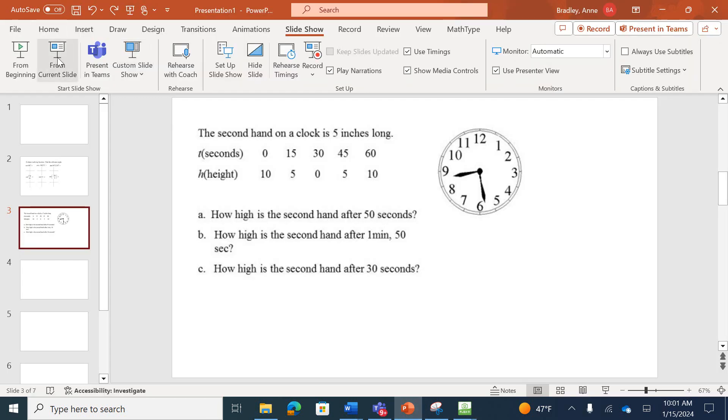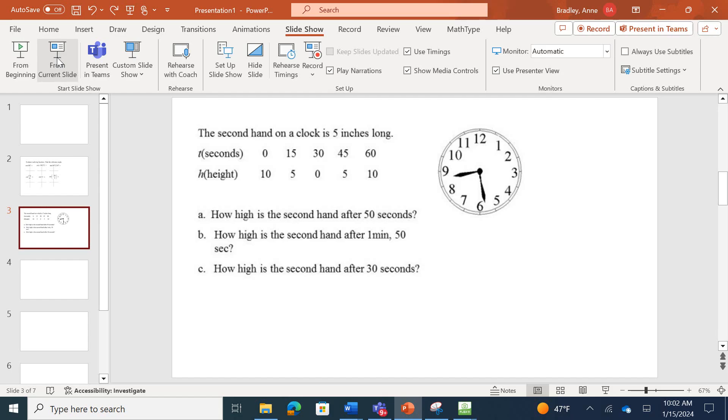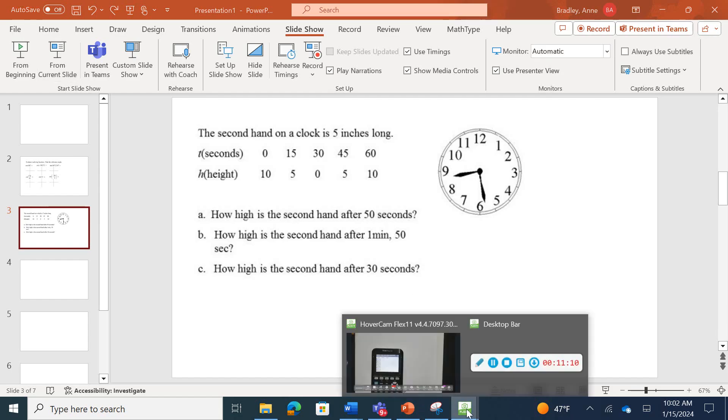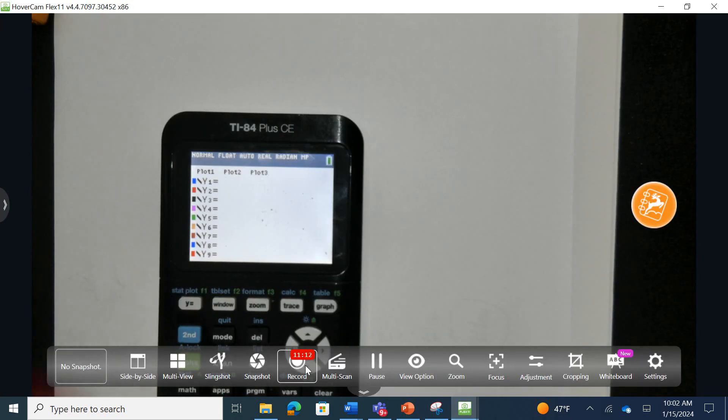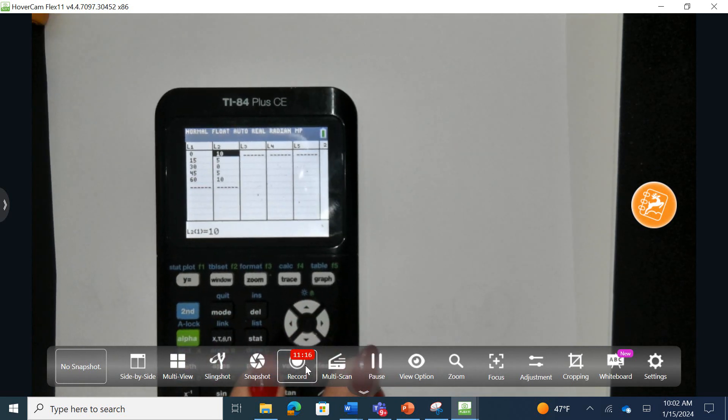Let's take a look at this word problem. The second hand on the clock is five inches long. It provides us time within one minute, and then the height of the second hand. How high is this? That's the output or the y value. How high is the second hand after 50 seconds? So it gives us an x value. It wants to know the corresponding y. We ask the same thing for part b and c. I'm going to turn into seconds because that's when I'm giving up above, that t is within seconds. So one minute is 60 seconds, and 60 and 50 gives you a total of 110. 110 seconds would be part b. Part c is after 30 seconds. Let's go back to our calculator.